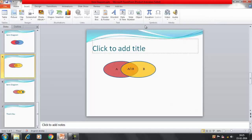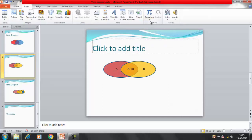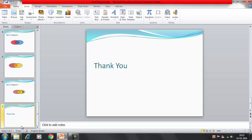I will guide you on how to write more equations using the equation editor in the next video. But for this session, we have learned how to create Venn Diagrams using shapes, by setting the transparency level, and by using the intersection and union symbols. I hope you've learned how to create Venn Diagrams. Thanks everyone, thank you for watching.